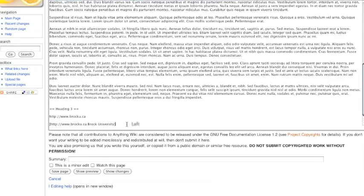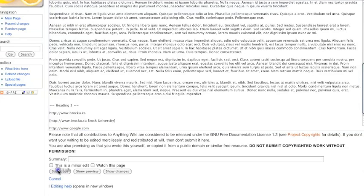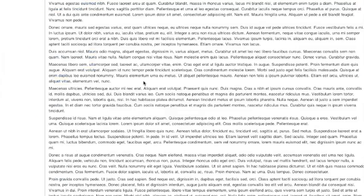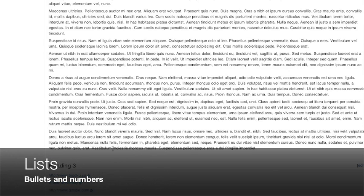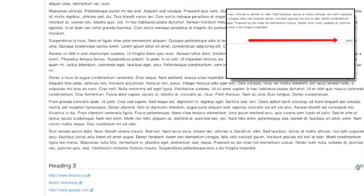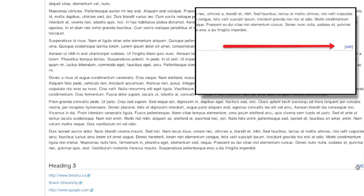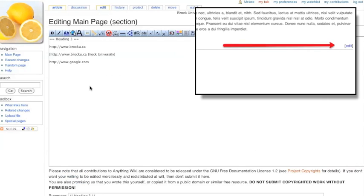And once again, I have one more link, this time to Google. So there's our three items there. So right now I'm going to switch to adding just one section. You'll notice there's an edit link on the right here. So we'll add just one section.